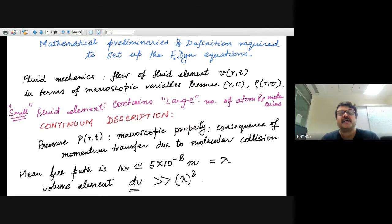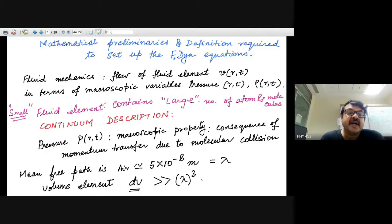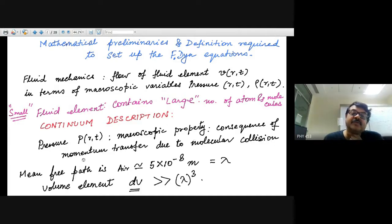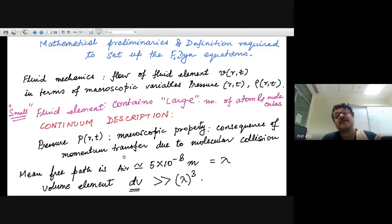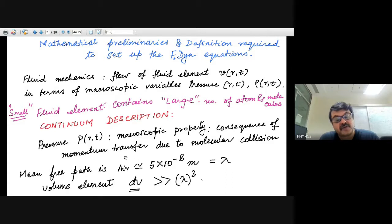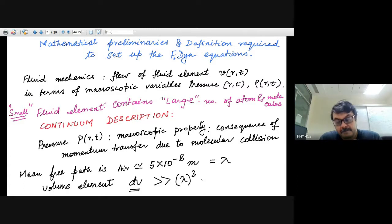Each element of the fluid is in local thermal equilibrium. Pressure is a macroscopic quantity — it is a consequence of momentum transfer by a large number of atoms and molecules due to molecular collisions. The net effect of multiple collisions, averaged over a large amount of time, is what you feel as pressure. In fluid mechanics we are not in the microscopic description of collisions; we are in the continuum description.